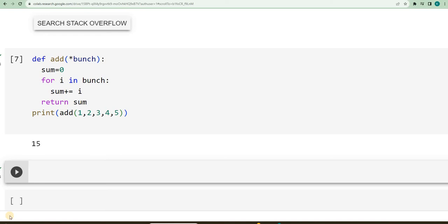Hello friends. In the previous video, we have seen how by using args concept, I will be able to eliminate the error.